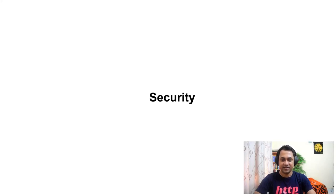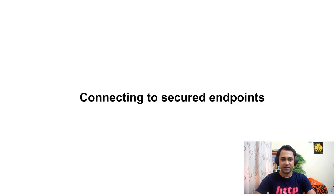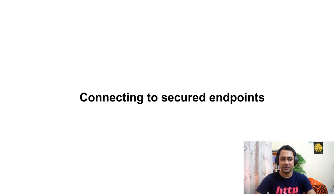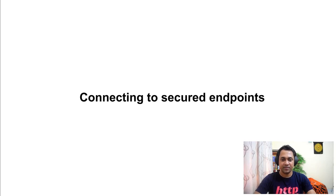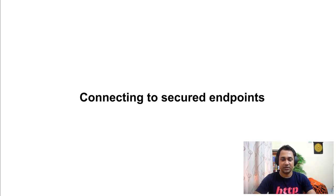Hello everyone. In this session we'll be talking about security. To be specific, we'll be discussing how to connect to secured endpoints using HTTP client, because in the context of integration